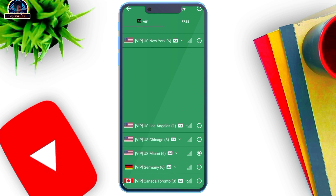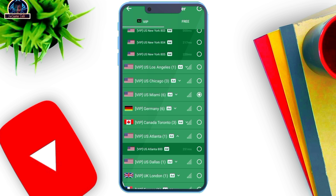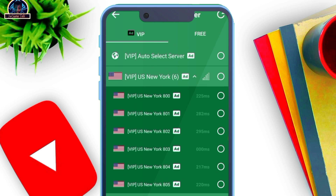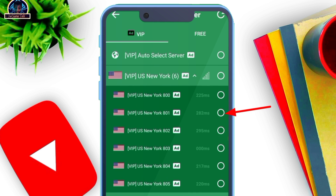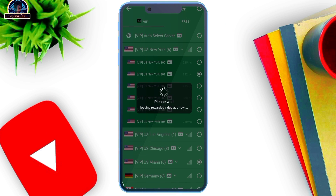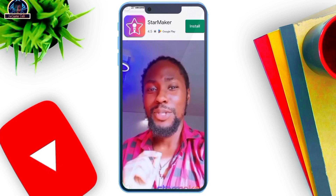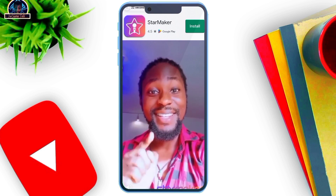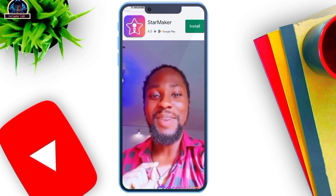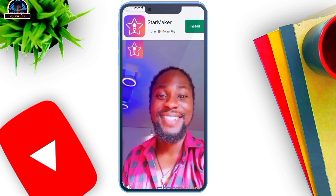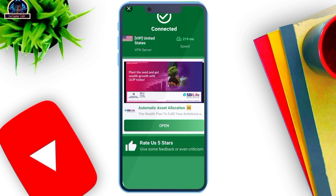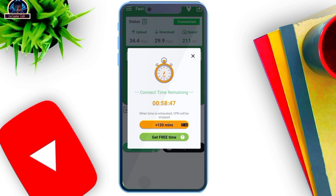I recommend using anything that relates to 282 right here. Once you click on this it's going to connect. Here we go — connecting and connected successfully.